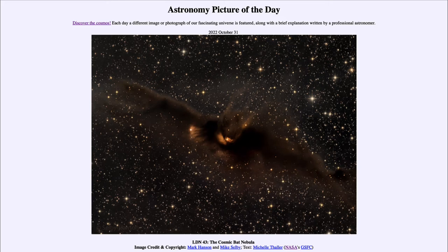Now, it's not a super dense area like anything we have here on Earth, but it is particles scattered out — one here and one there — over light years that eventually block out all of the light coming from behind it.